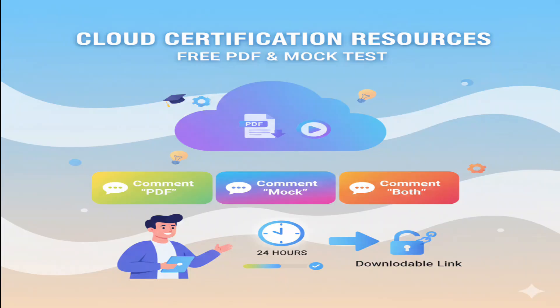To get the free PDF or mock test, comment PDF or mock or both. I will share the downloadable link within the next 24 hours.